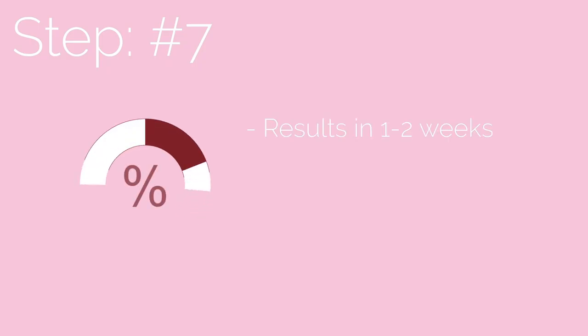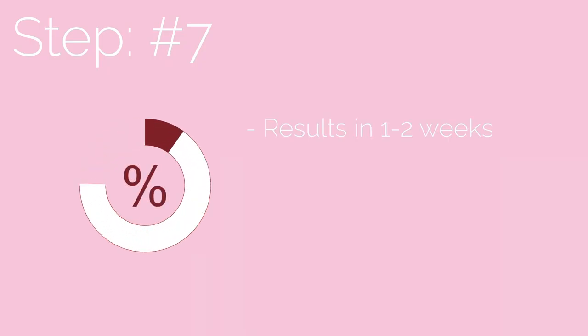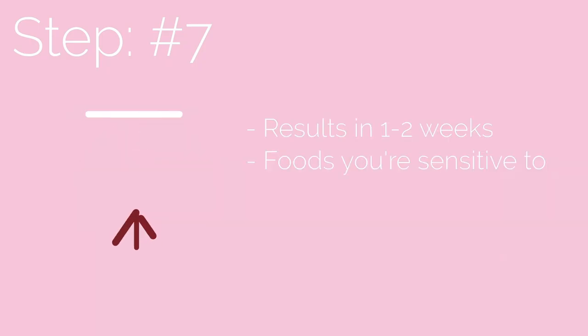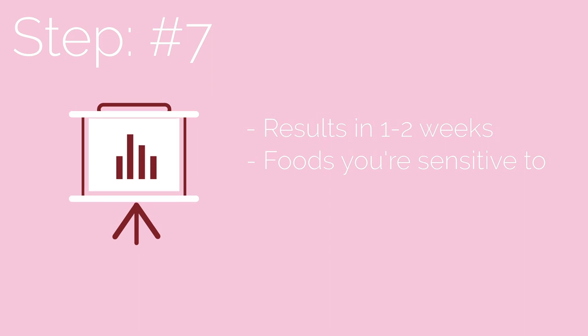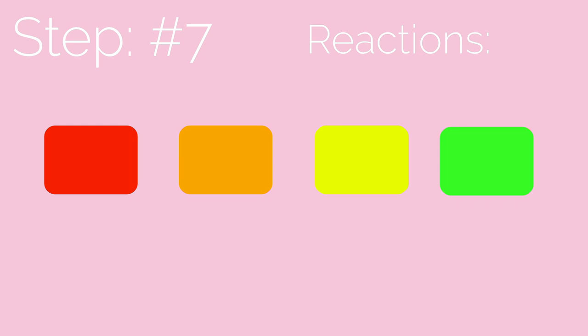Step 7: You get your results within 1-2 weeks in PDF format. Plus, a detailed instruction of what foods you're sensitive to marked in colored boxes. The foods that indicate a severe reaction will be marked red, a moderate reaction will be marked orange, a mild reaction will be marked yellow, and no reaction will be marked green.